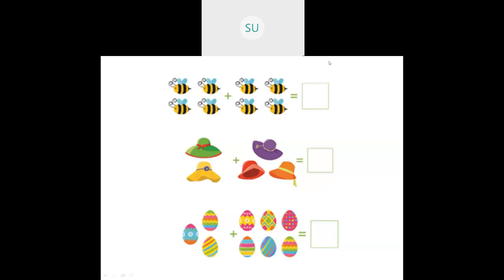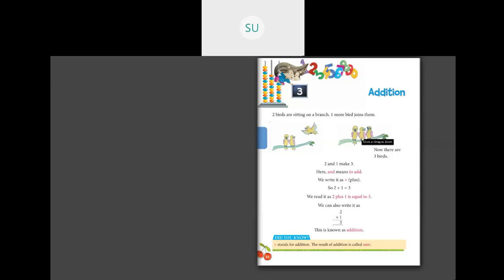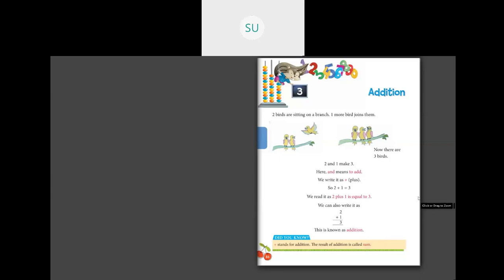Let's see some problems in your textbooks - Chapter 3 Addition on page number 86. It says 2 birds are sitting on a branch, then 1 more bird flew and sat with these 2 birds. Now how many birds are there in total? 1, 2, 3. So now there are 3 birds - 2 and 1 make 3. Here 'and' means to add, we write it as plus. The result of addition is called sum.